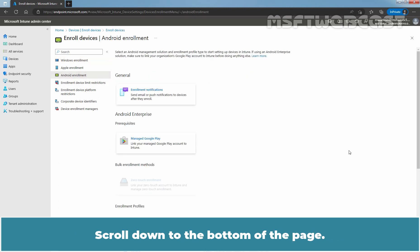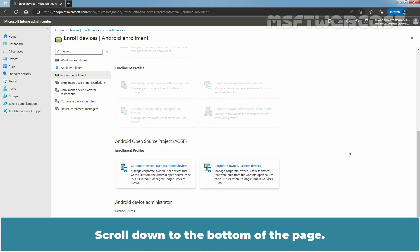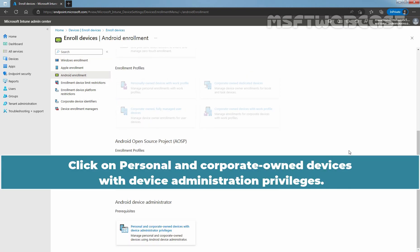Scroll down to the bottom of the page. Click on Personal and Corporate Owned Devices with Device Administrator privilege.